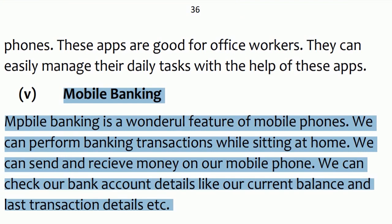Point No. 5: Mobile banking. Mobile banking is a wonderful feature of mobile phones. We can perform banking transactions while sitting at home. We can send and receive money on our mobile phone. We can check our bank account details like our current balance and last transaction details, etc.